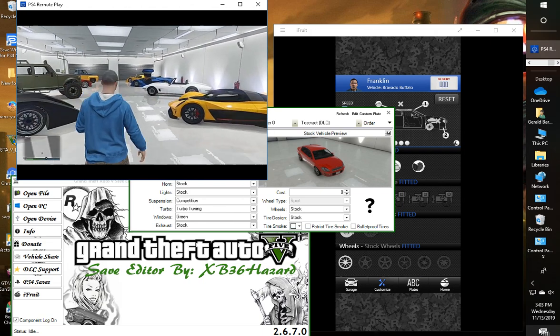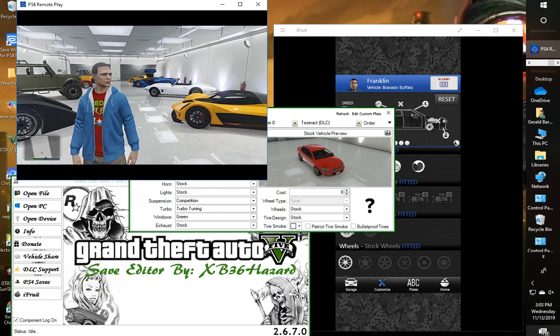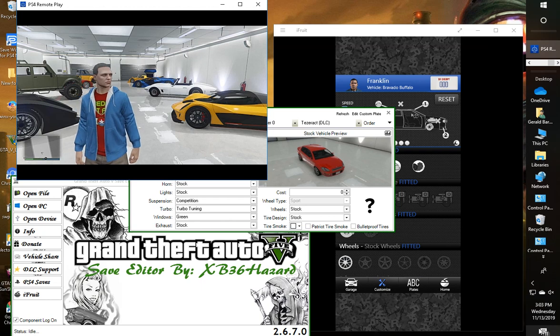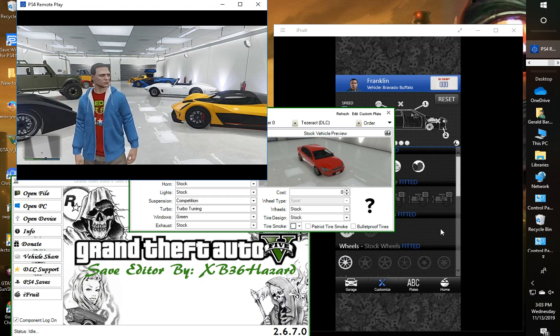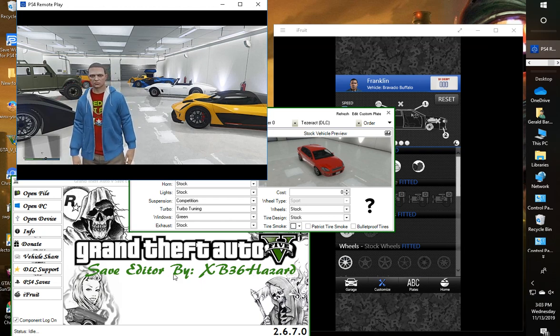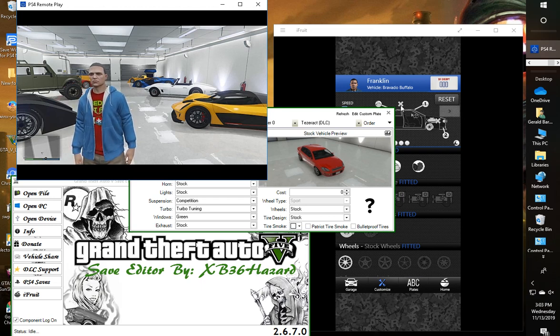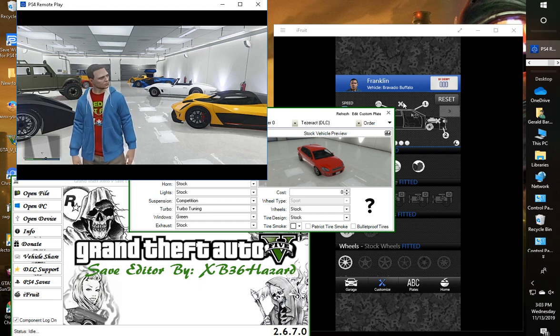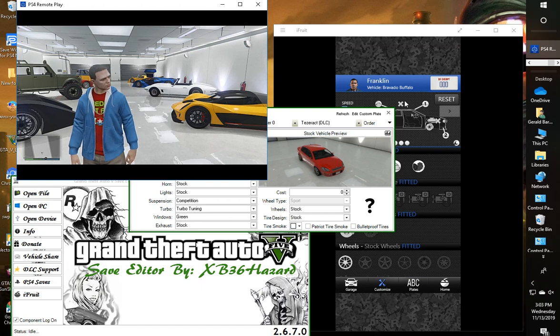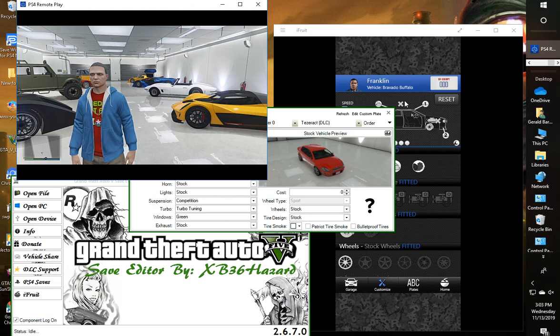But yeah, super simple way to mod your own vehicles guys. Like I said, this is a save editor and your iFruit app, totally free. If you've got a PC, you can jump on there and do this right now. This is Moody765 and hopefully it's helpful.